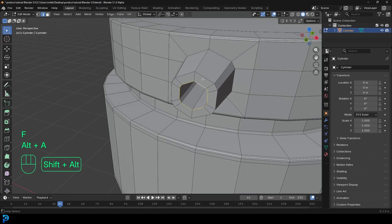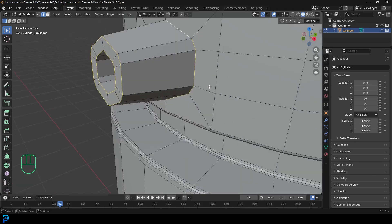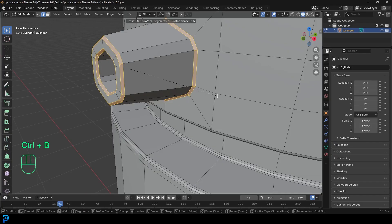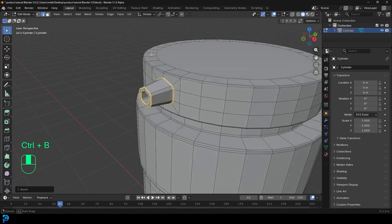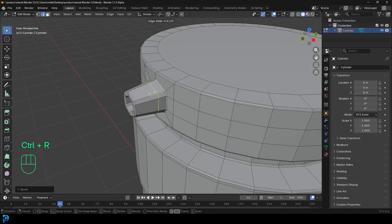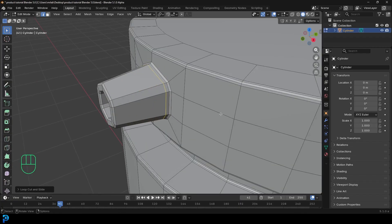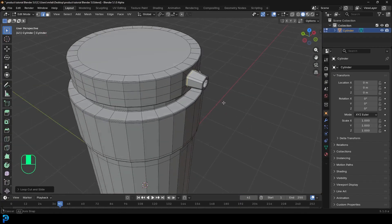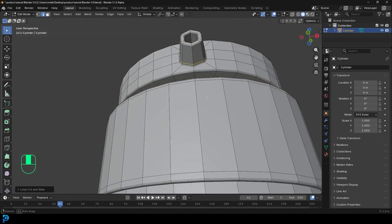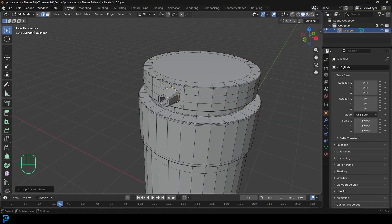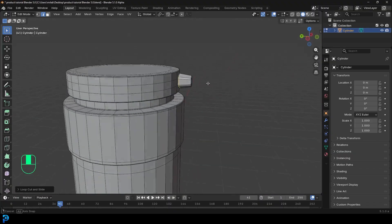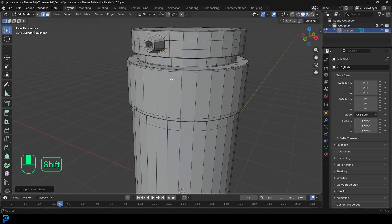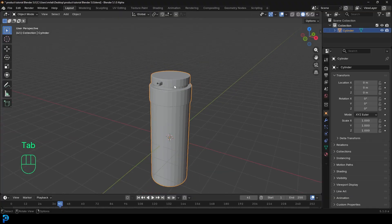Shift+Alt+left-click to select these edges, go Ctrl+B to give them a slight bevel. Then Ctrl+R, left-click to slide the loop in. What we have is this shape coming out like this — this is an optional thing but that's what I'm going to add. Then tab back out, right-click and go Shade Smooth.